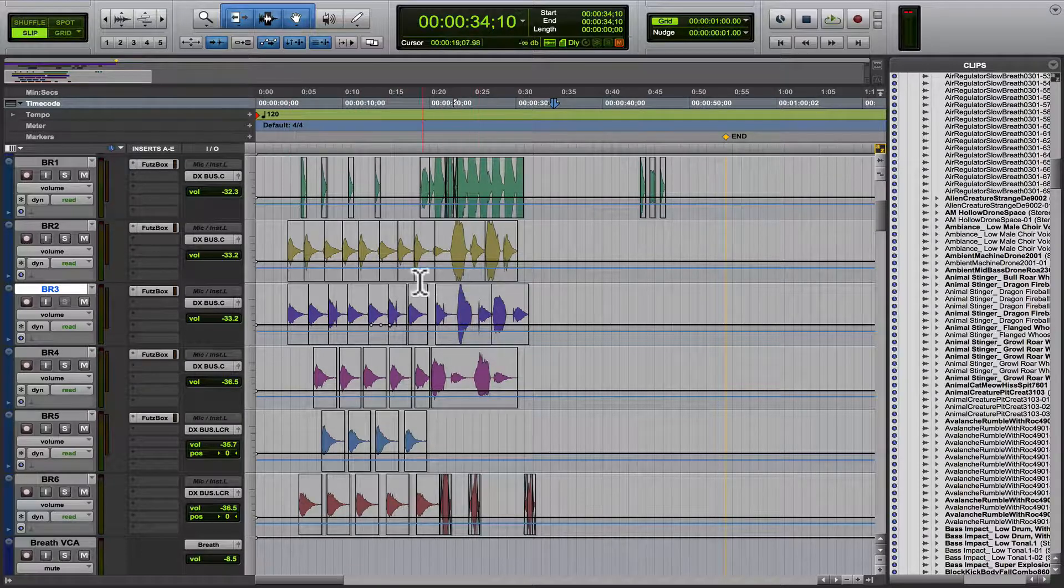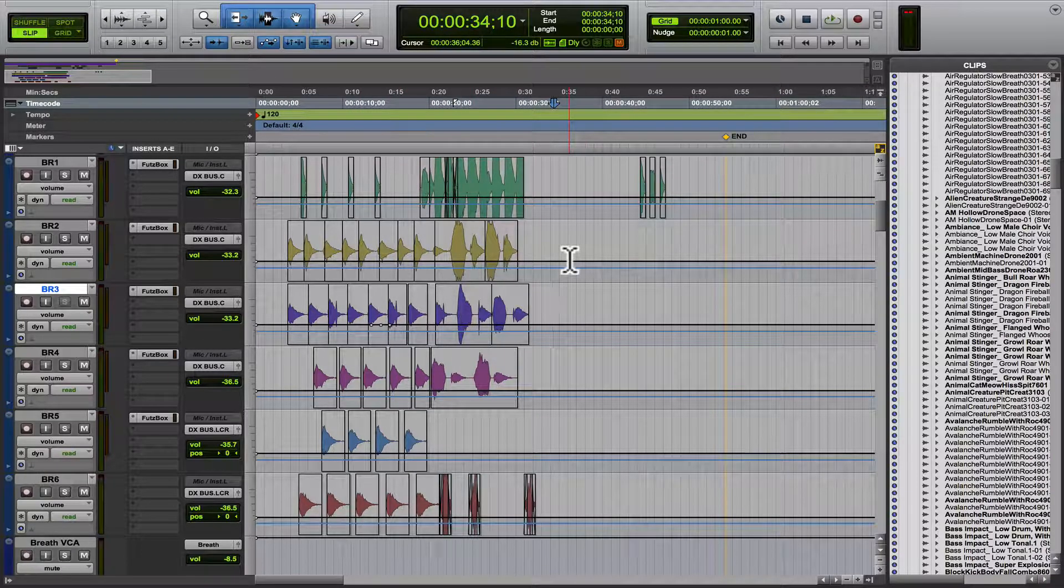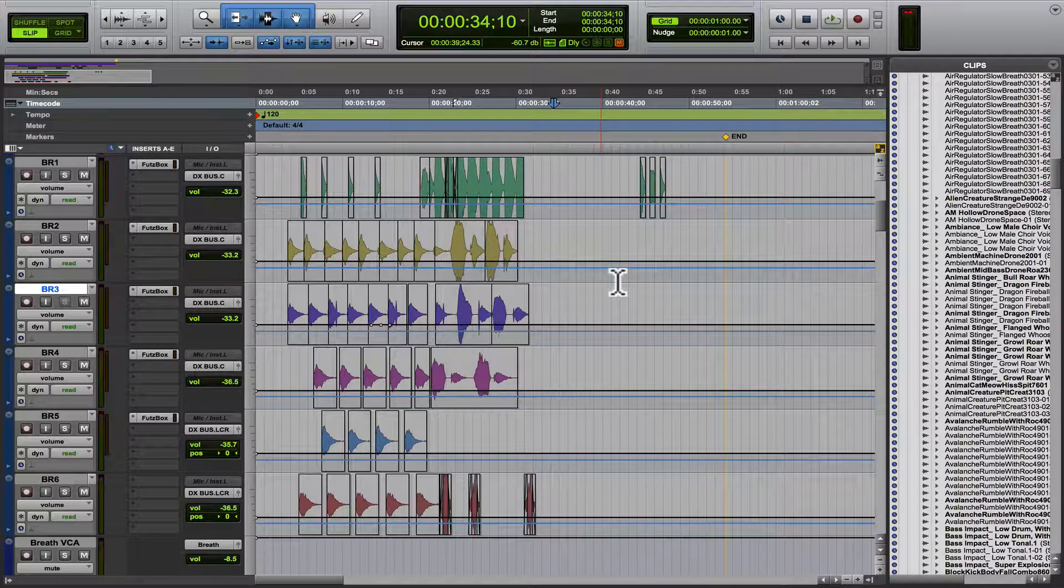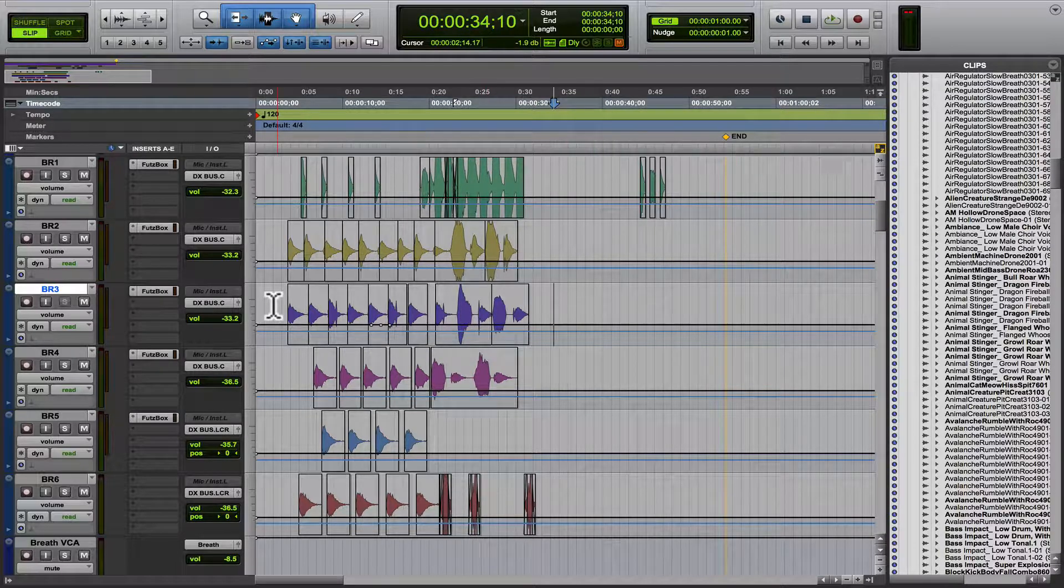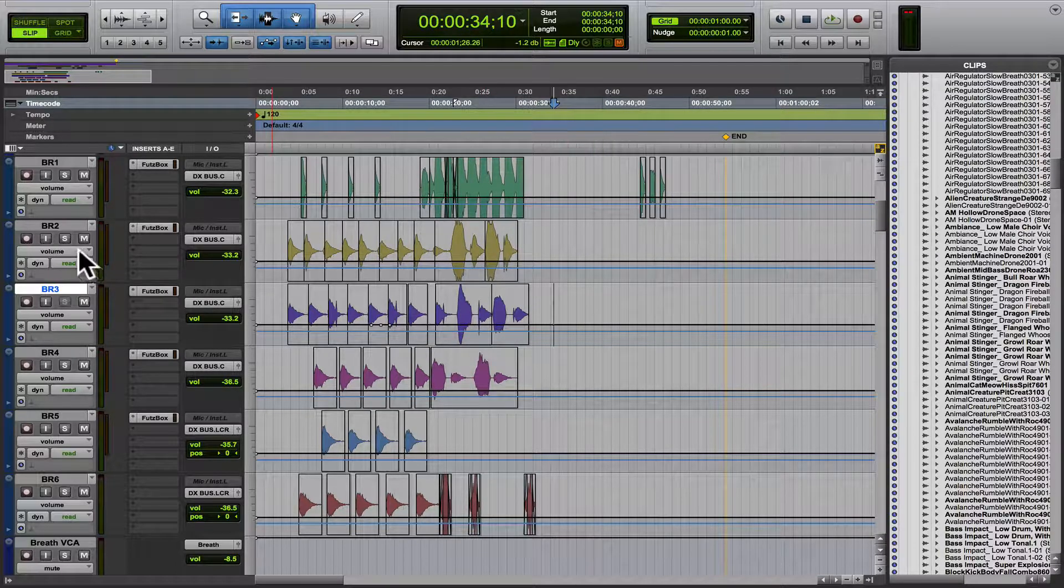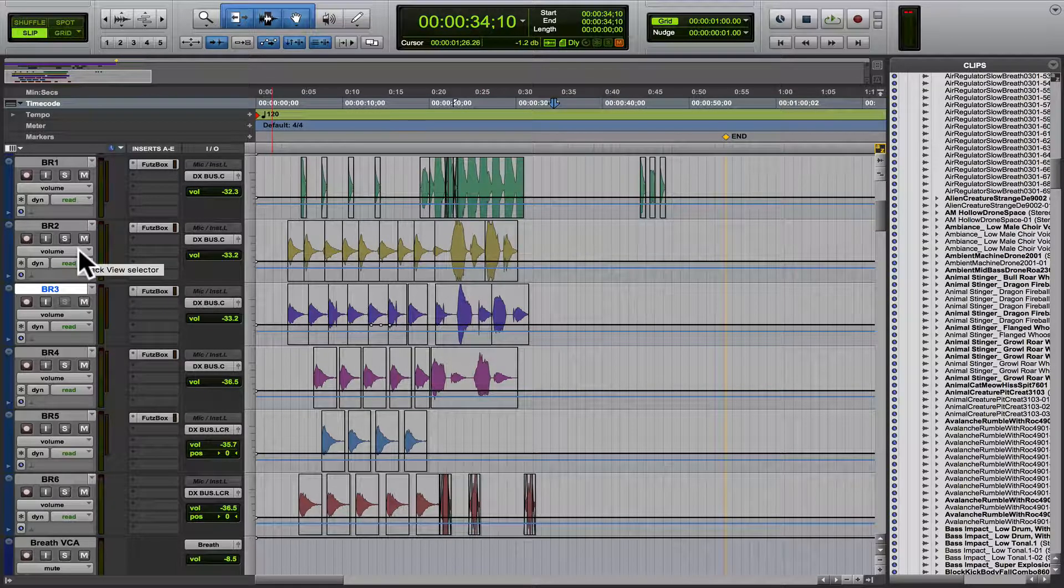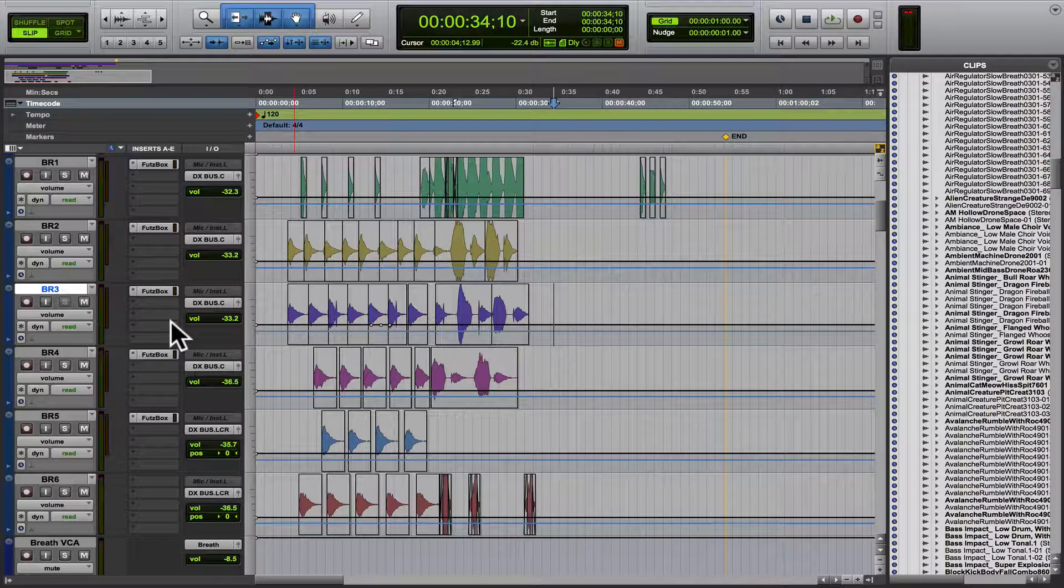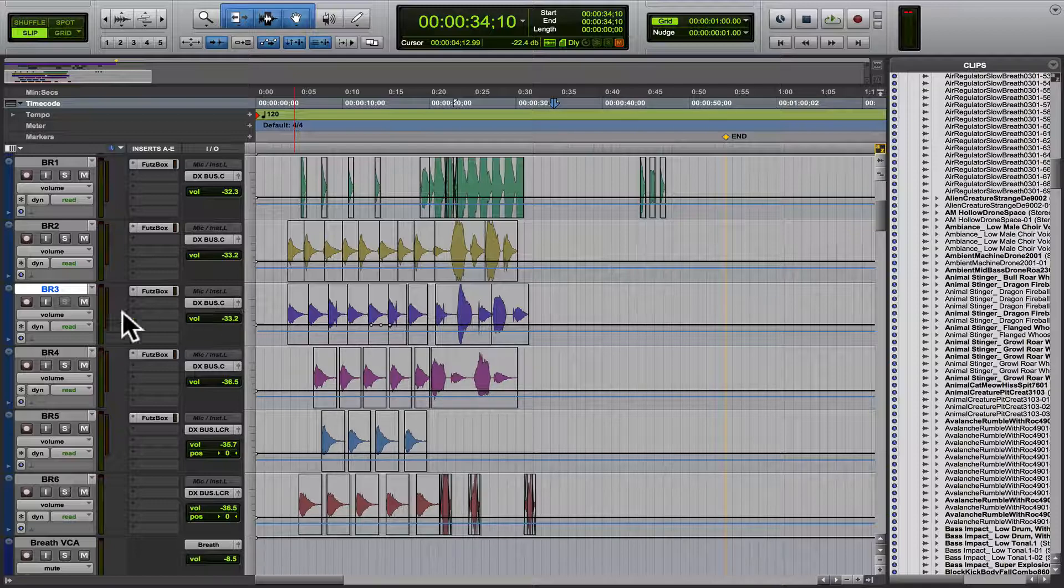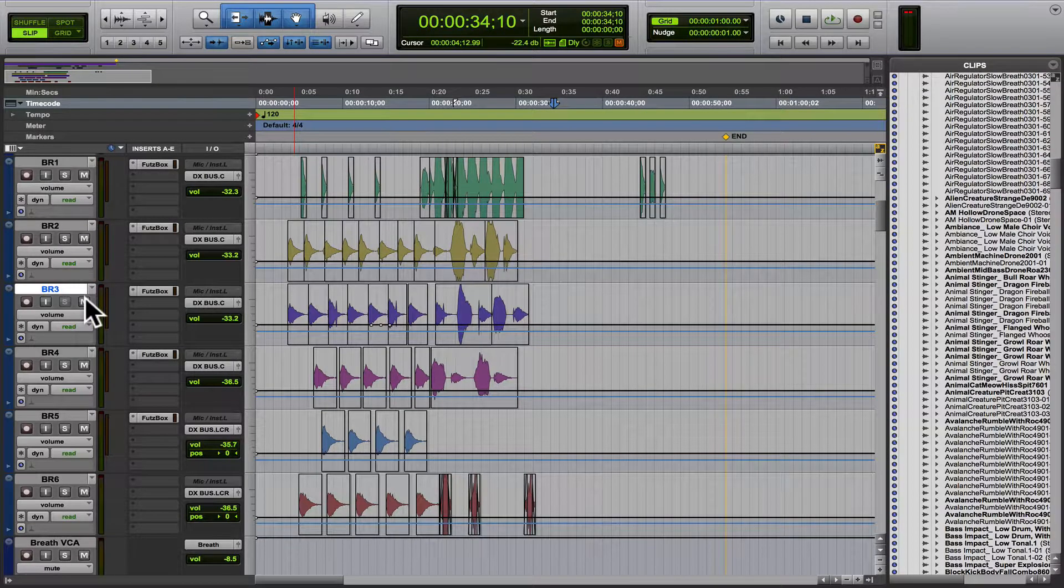Now, say we wanted - right now we're seeing the volume automation on all of the tracks - say we wanted to see a different function. What you do is you'd hit Control, Option, and Command, and you'd click on whatever parameter you want to see.